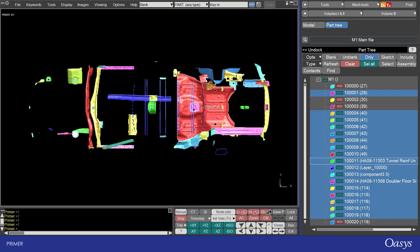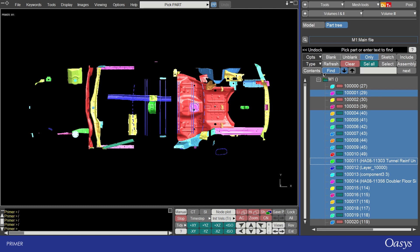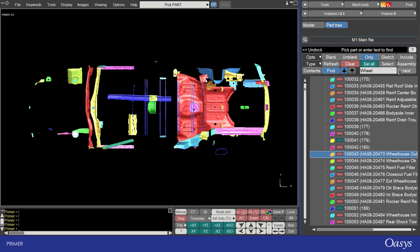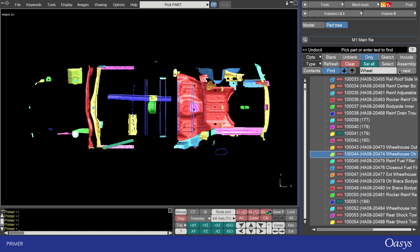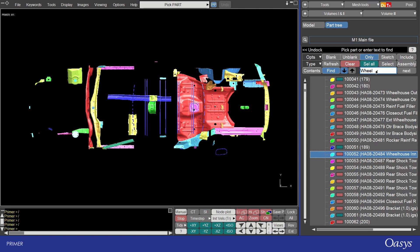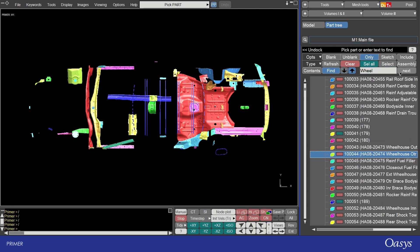You can also use the find button and type in a string to search for, for example wheel. Clicking on the next button goes down the list or you can go back up the list with this arrow selected.